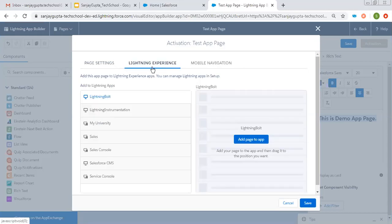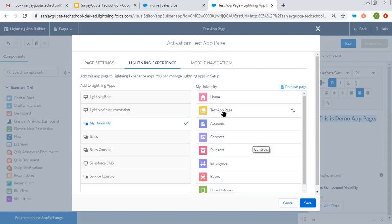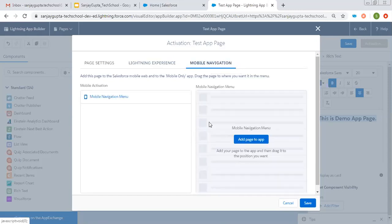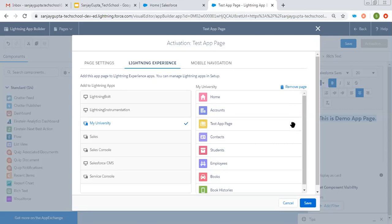Then here under Lightning Experience, you can see Add to Lightning Apps. Various apps are available, so you can choose a particular app where you want to place this app page. I am choosing My University. You can see this page is placed on My University app. For mobile navigation I am not using this right now. I can click and drag-and-drop to change the position of this page — I am putting it after the home page. Clicking on Save.